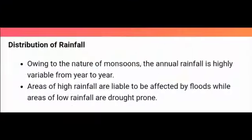Due to the nature of monsoon, the annual rainfall is highly variable from year to year. Areas of high rainfall are liable to be affected by floods, while areas of low rainfall are drought-prone.